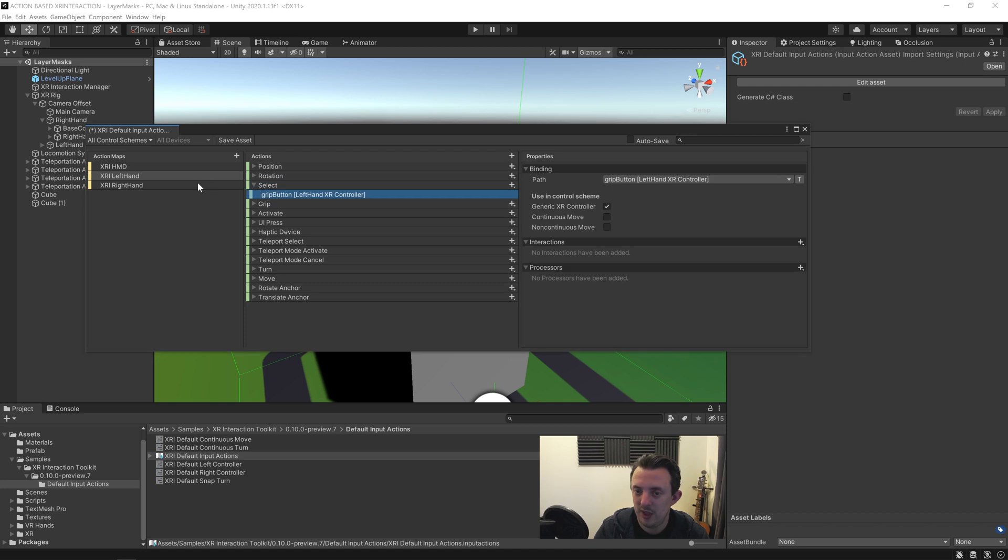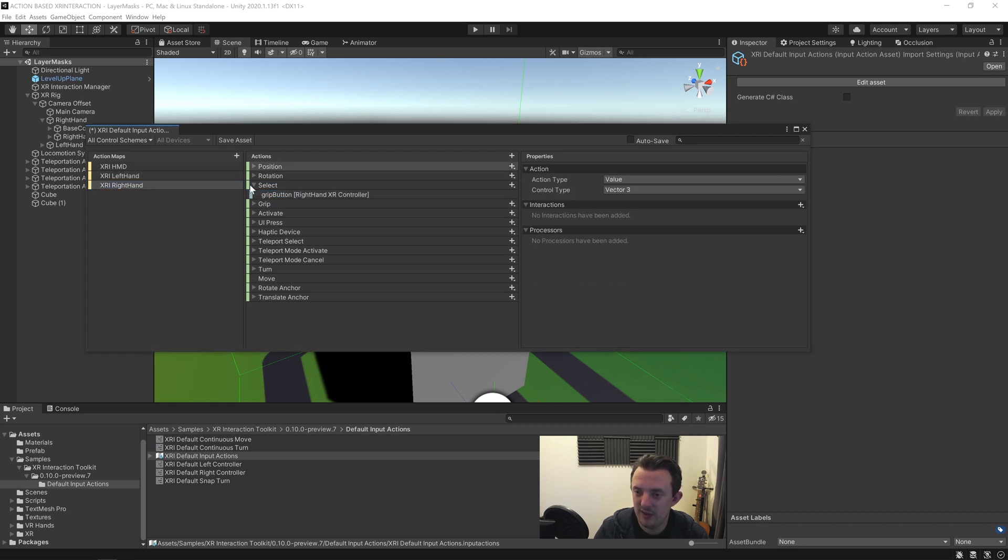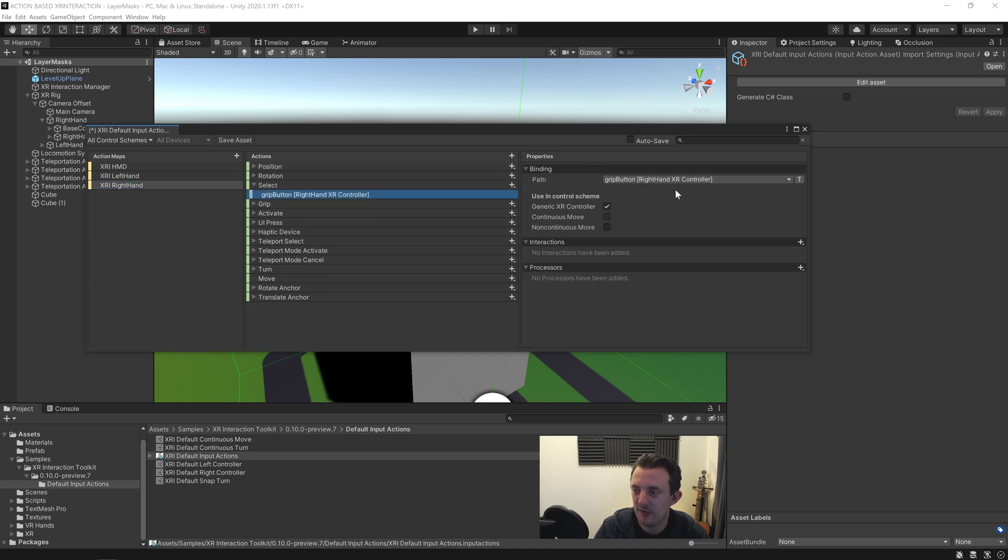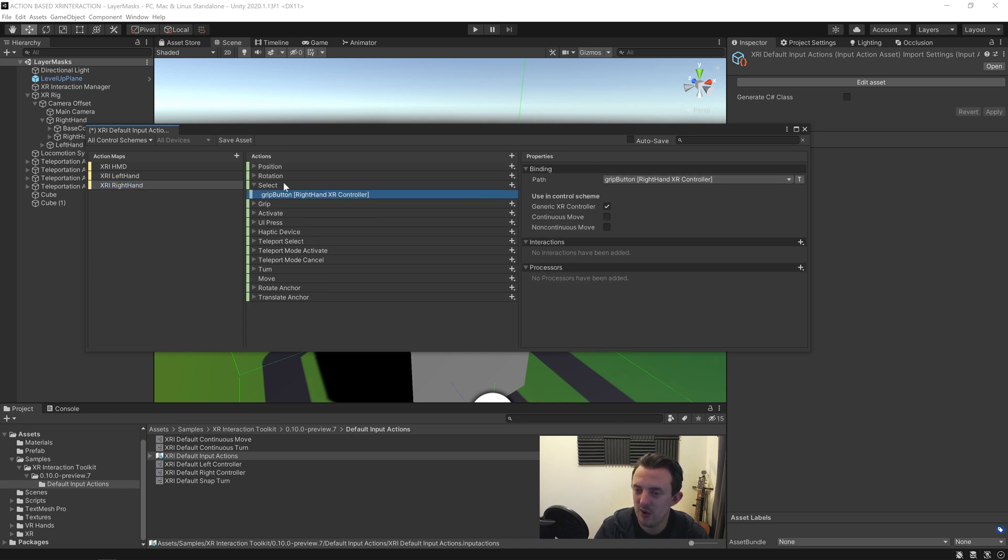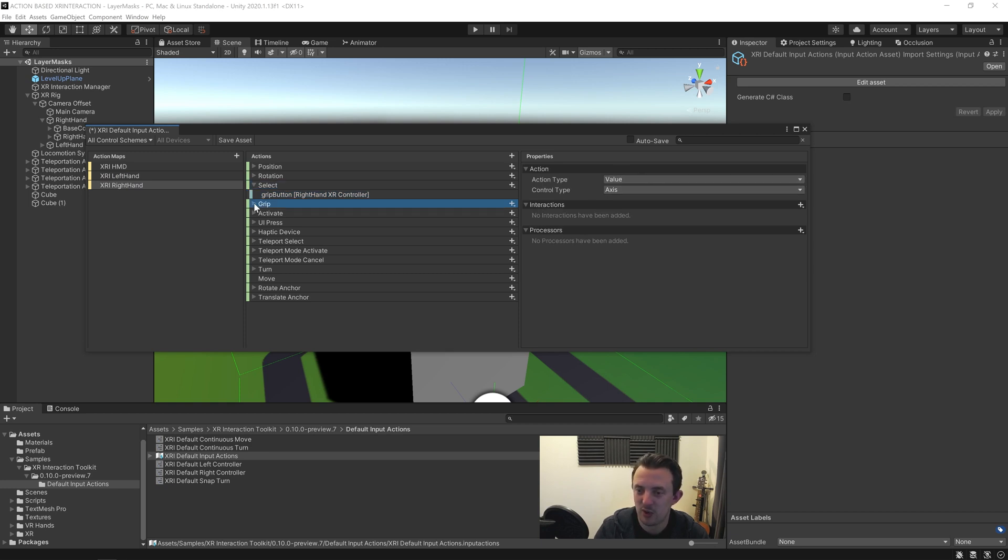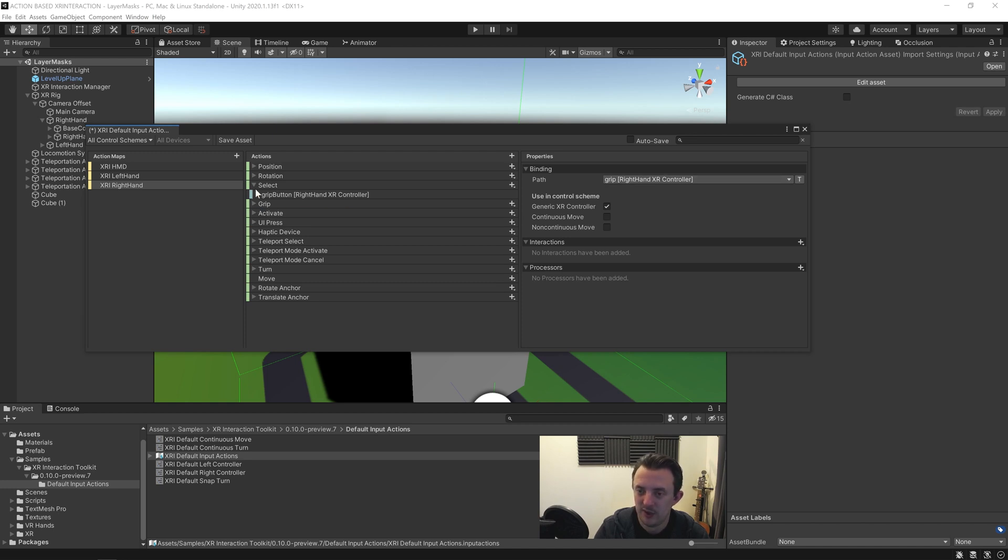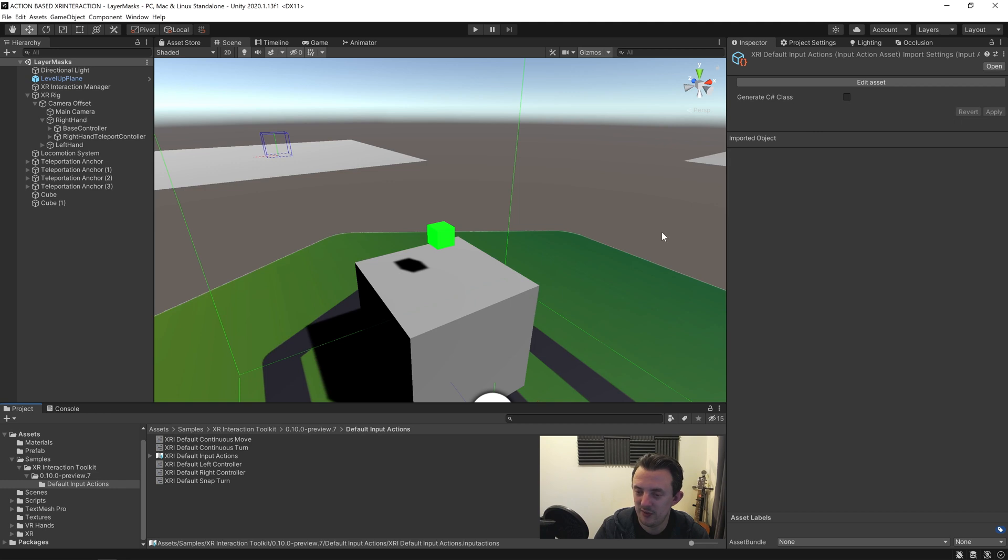And you would do exactly the same on the right hand as you just on your left hand. You want to make sure you have a select which is mapped to the grip button on the right XR controller and the selected action type is set to button. And then your grip is an action type of value with a control type of axis and we're passing it the grip right XR controller. So once you've got both of those in, go ahead and save and then come back out of there. You're all done for inside your input actions for the time being.